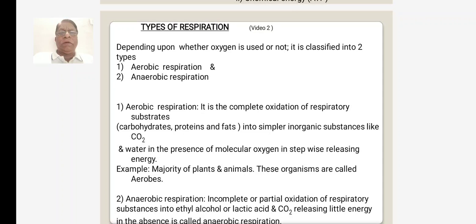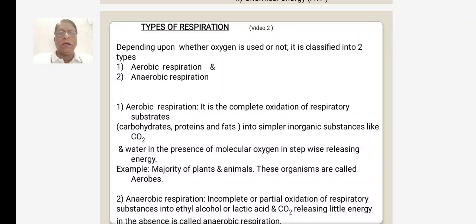Next, in the second video of respiration, we shall see the types of respiration and the mechanism of respiration.